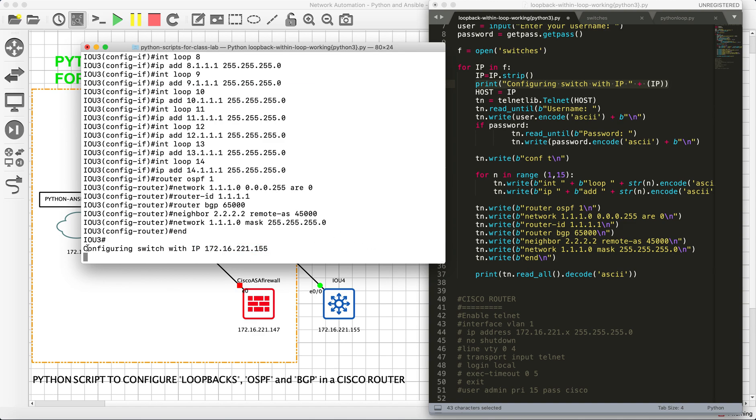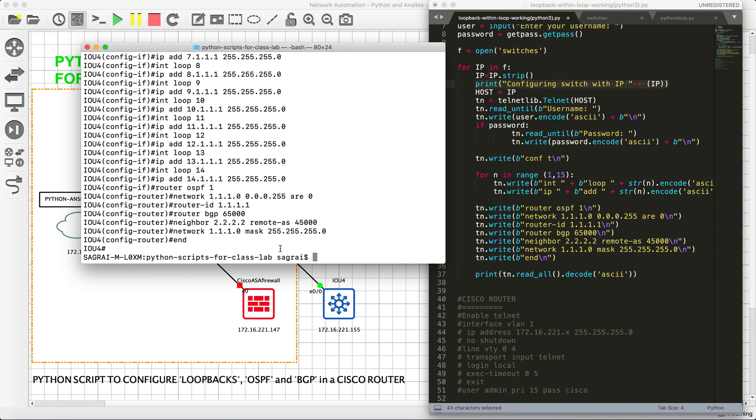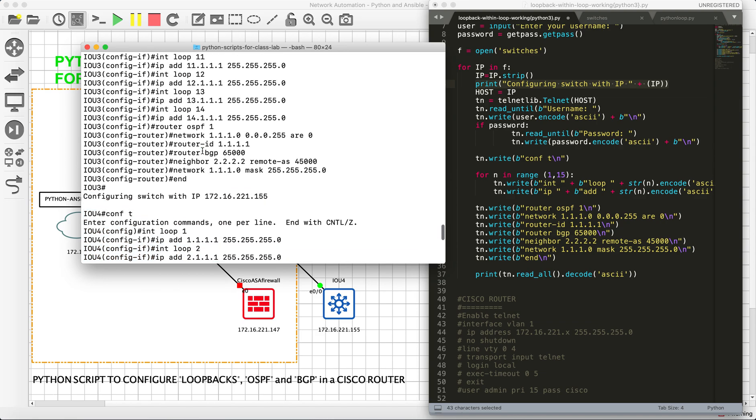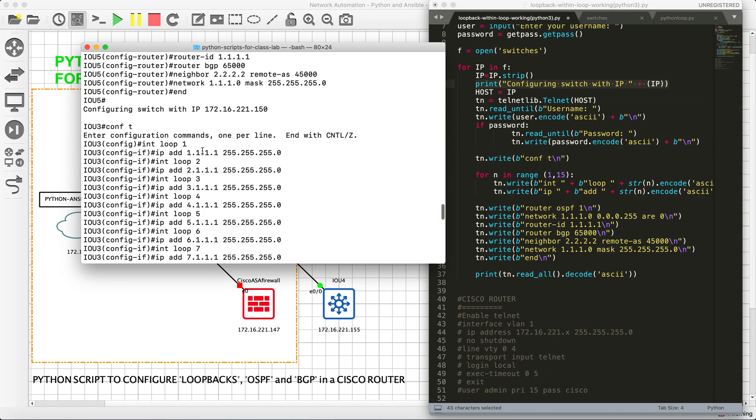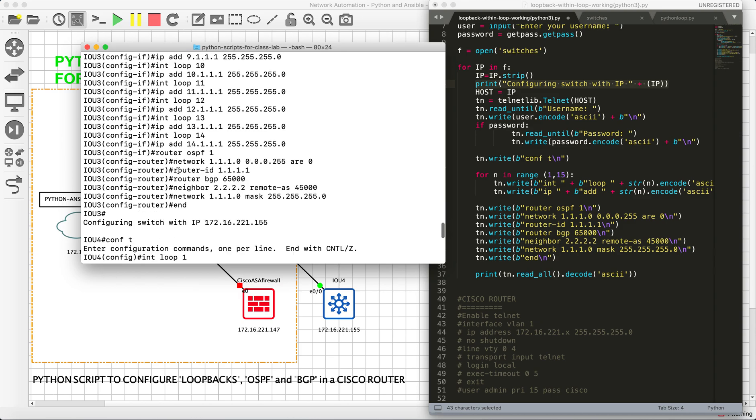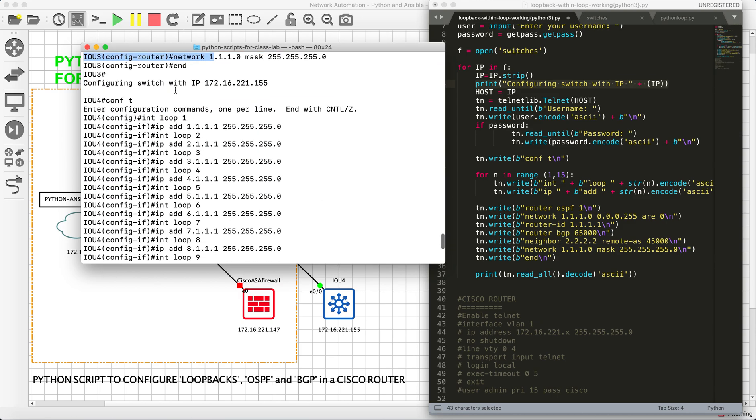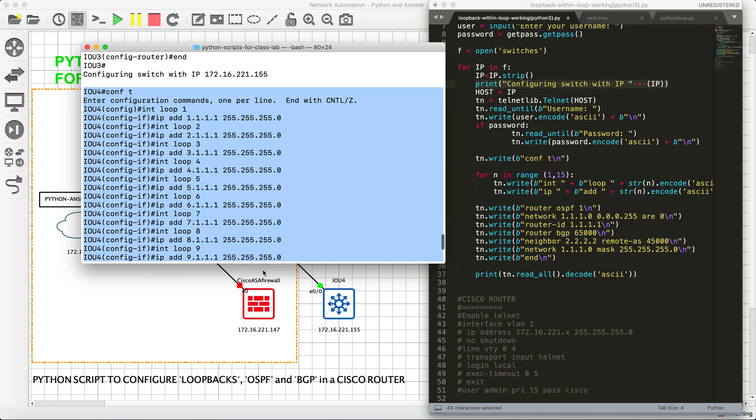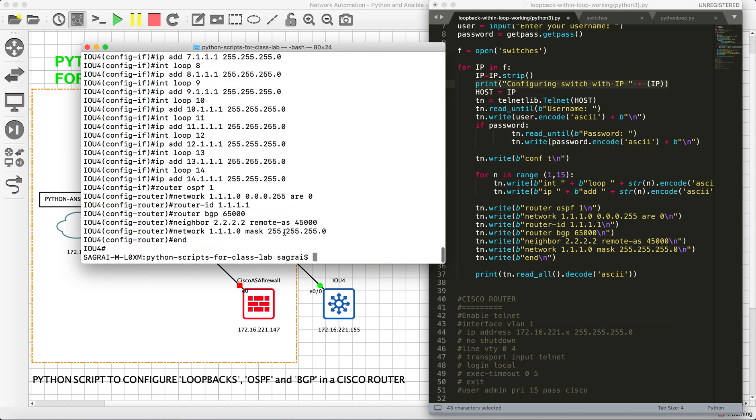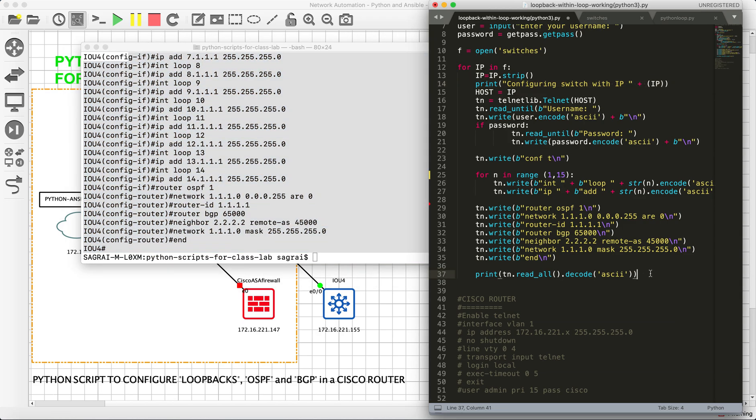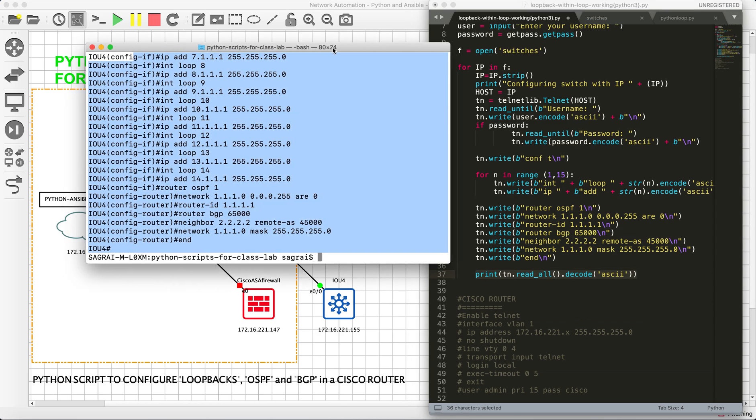.148 is done. Now it's running on .150. That is why this line helps us to understand the configuration is right now happening on this switch. That's all. The job is done. We have configured multiple loopbacks, OSPF configuration, and BGP on all the five devices. And this is the output that I was talking about that is being generated because of this command.